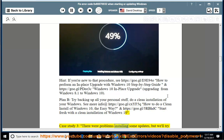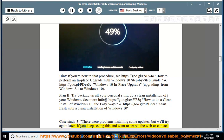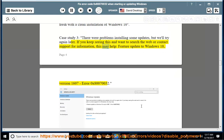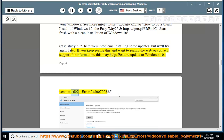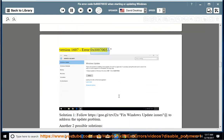Case study 3: there were problems installing some updates, but we'll try again later. If you keep seeing this and want to search the web or contact support for information, this may help. Feature update to Windows 10 version 1600 — error 0x80070032. Solution 1: follow https://goo.gl/tzvjtu — fix Windows update issues to address the update problem.